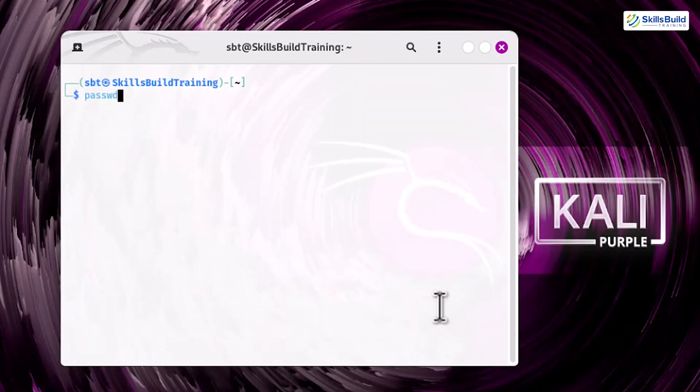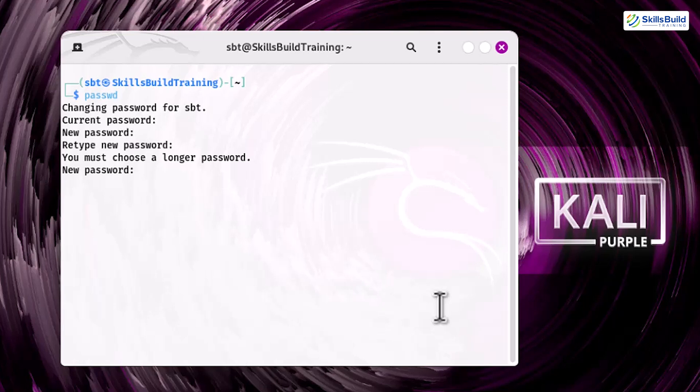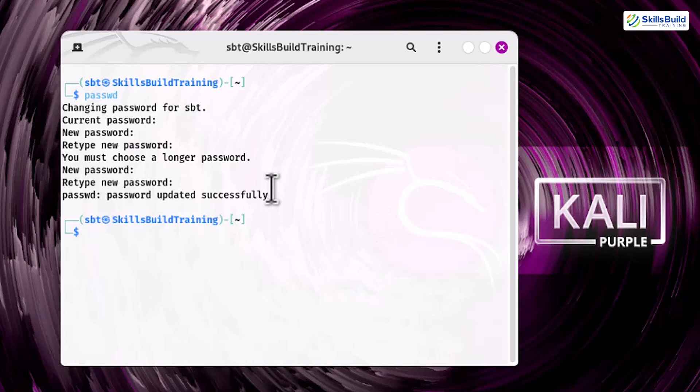To change your password, use the passwd command. Enter the default system password first, then enter the new password. By securing your accounts with strong passwords, you protect your system from unauthorized access and brute force attacks. This simple step is one of the most effective ways to secure your system.